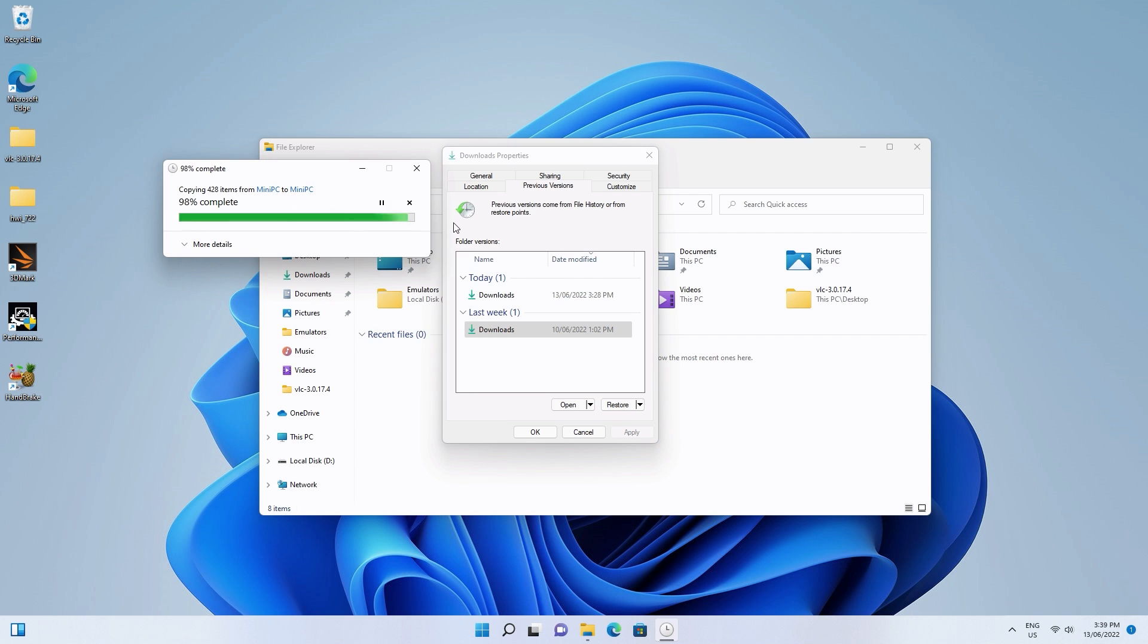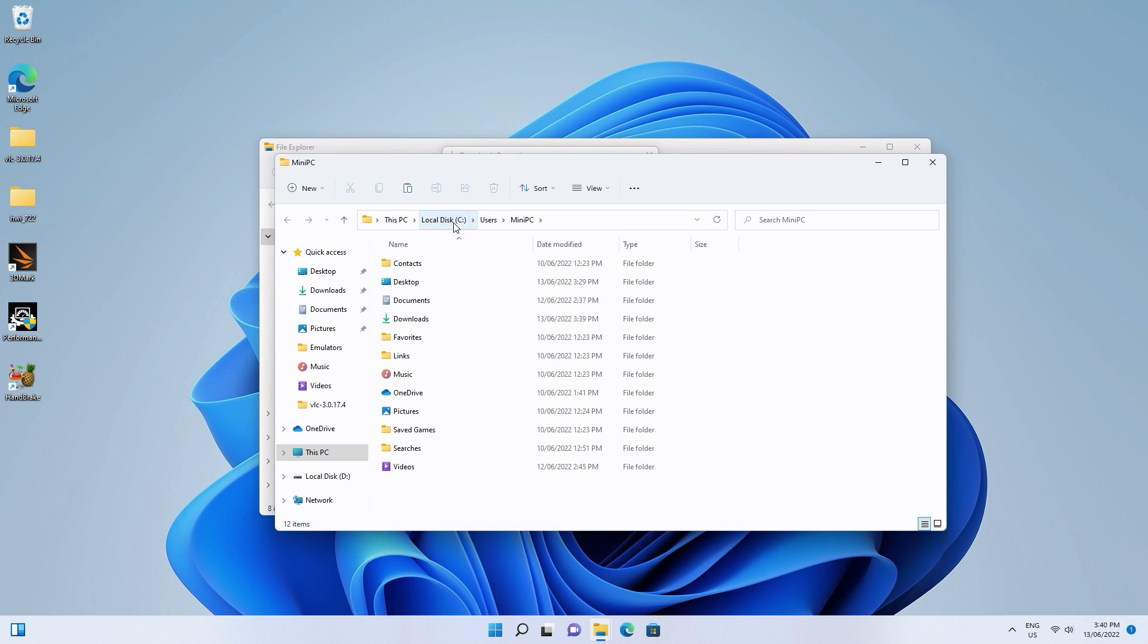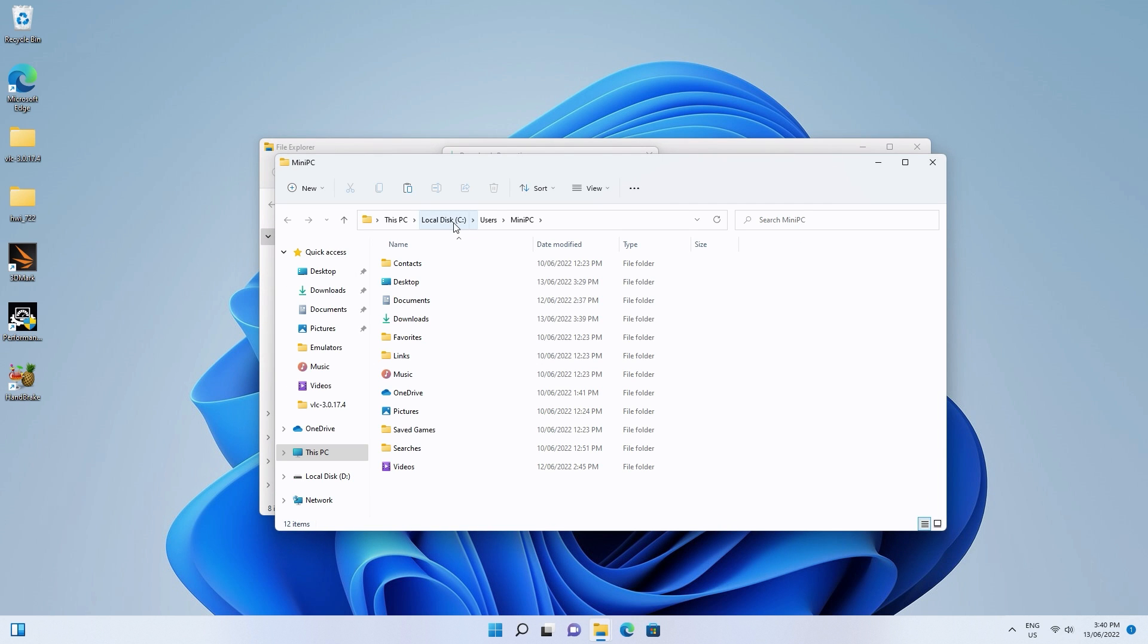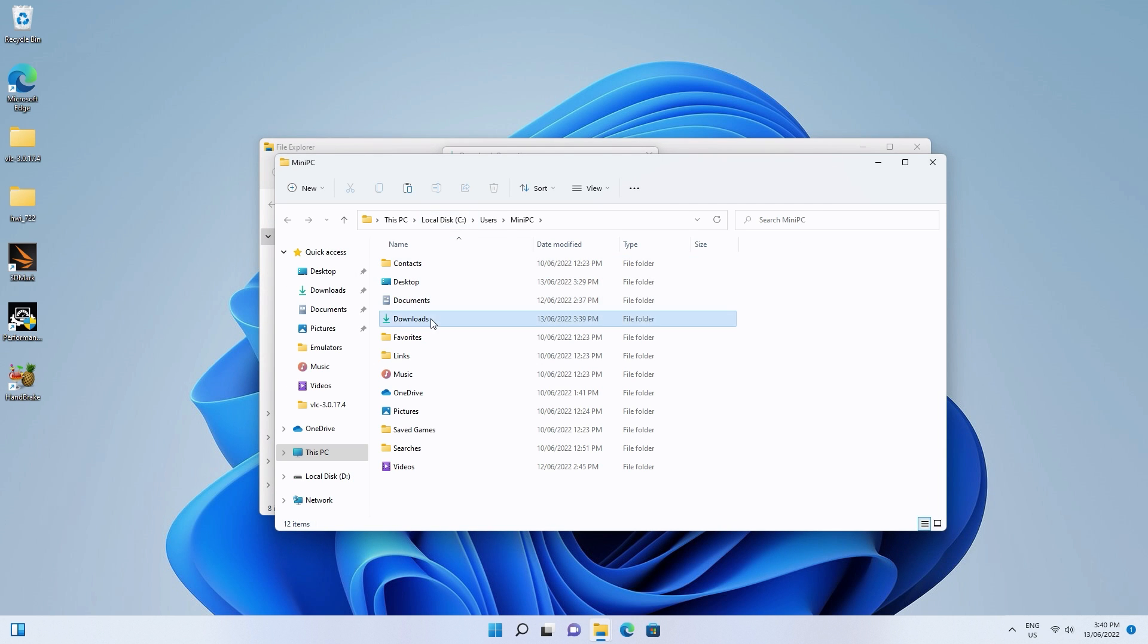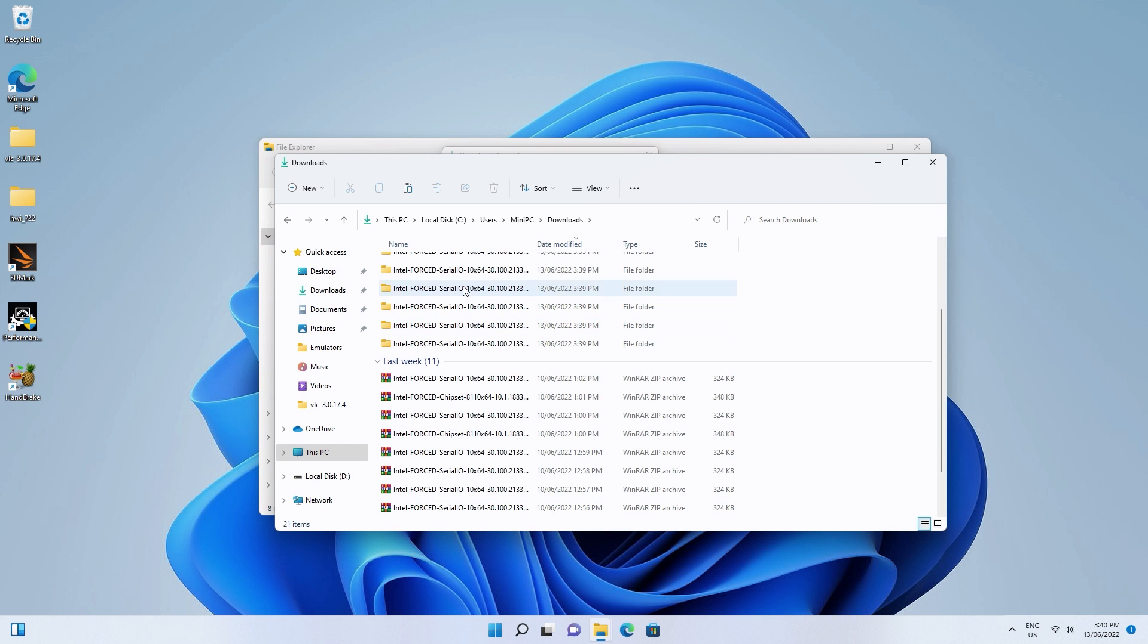After that's done, you can reopen the folder and check if your lost files show up in the original location on your computer.